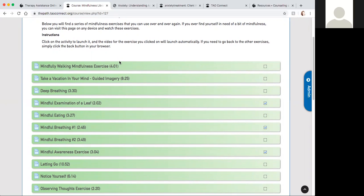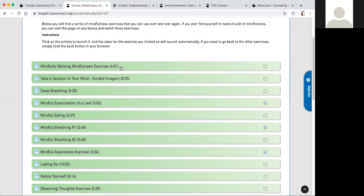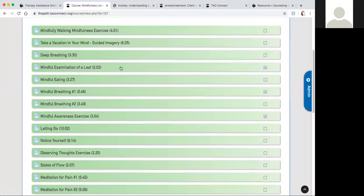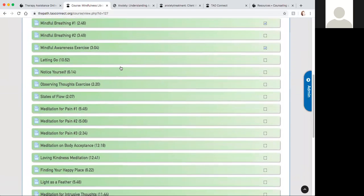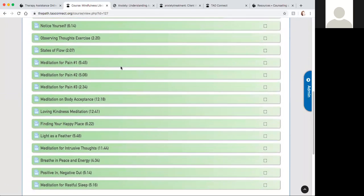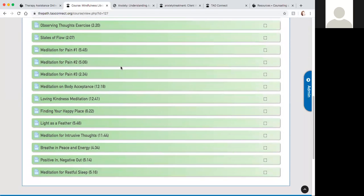You'll notice on the side here it has numbers in parentheses, that's the time that each video will take. There's a couple of different ones, we've got mindful breathing, mindful eating, different guided imageries, you could even do mindful walking. So there's a number of different activities on here that you can utilize at any point and figure out which one's most appropriate for you and which one fits into your schedule.